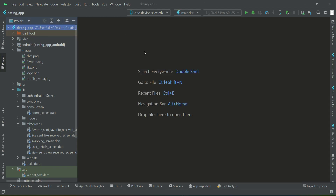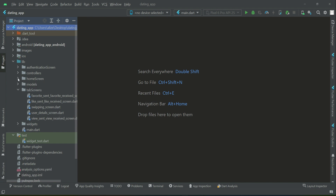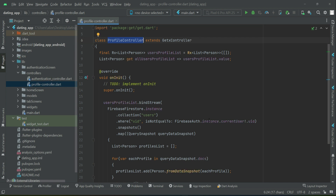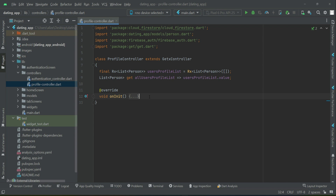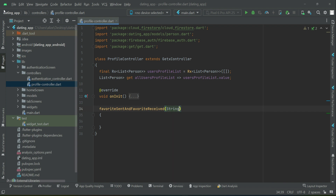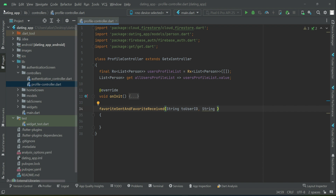Welcome back. Now let's start work on the favorite sent and favorite received feature — that is when you mark someone as your favorite or when someone marks you as their favorite. Inside the controllers profile controller, we are going to implement a method by the name 'favoriteSent' and 'favoriteReceived'. This method will receive two parameters: the first one will be the 'toUserID' — that is, to whom the favorite will be sent — and the other one is the sender name.